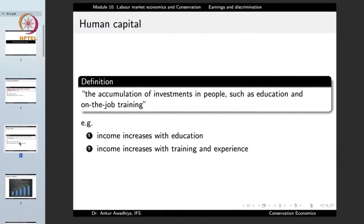Another modulating factor is human capital — the accumulation of investment in people such as education and on-the-job training. It is how much investment has been accumulated in a person through education or training. A good example: income increases with education, and income increases with training and experience.